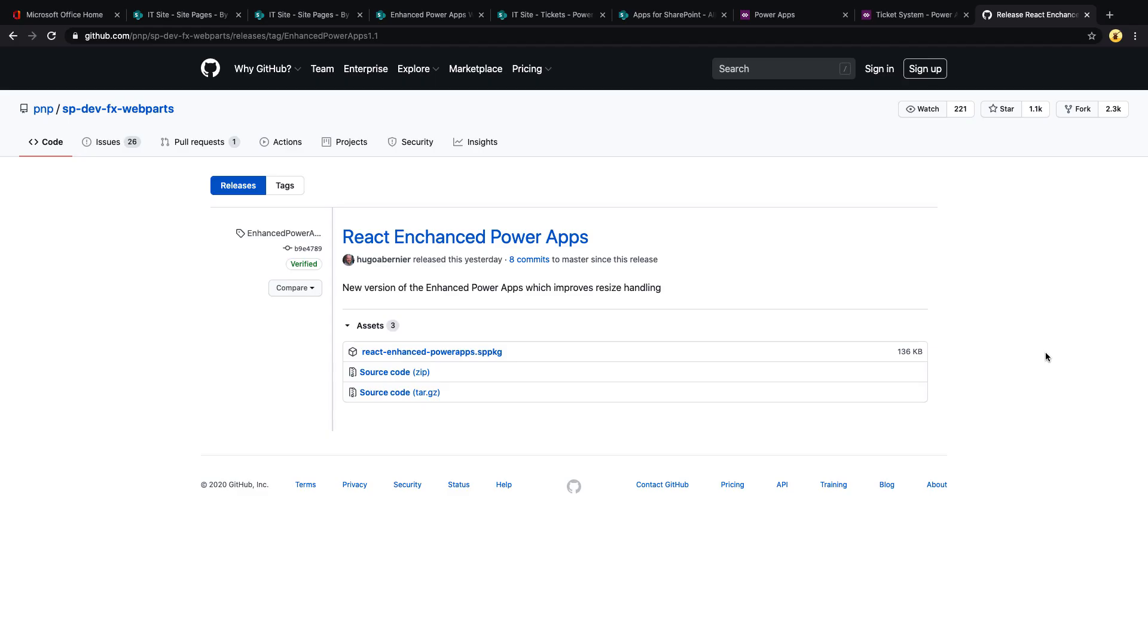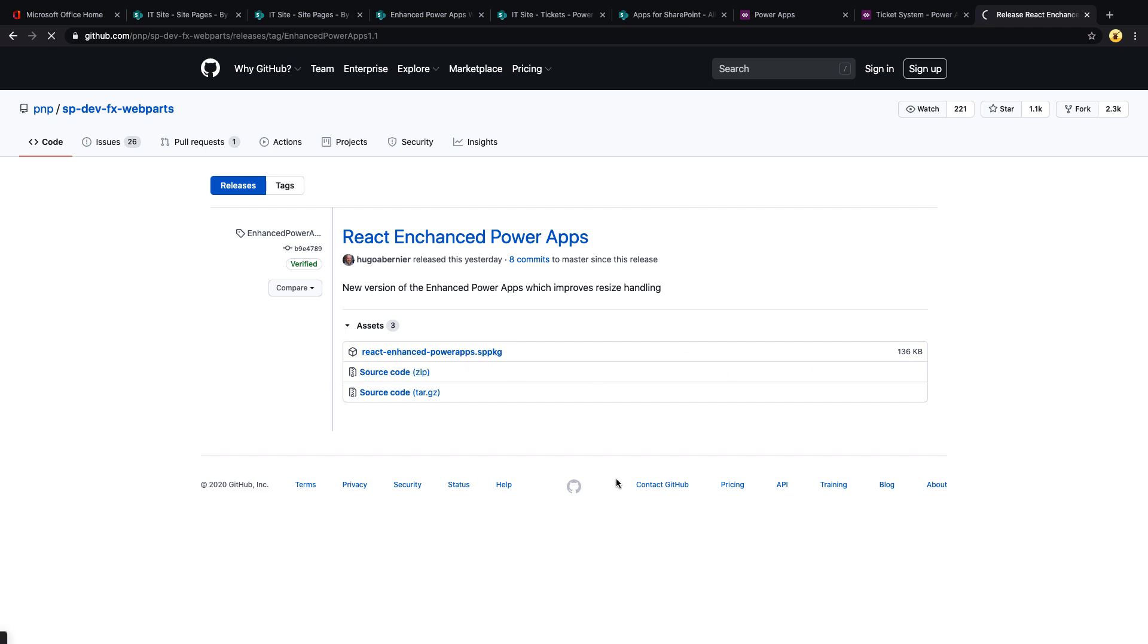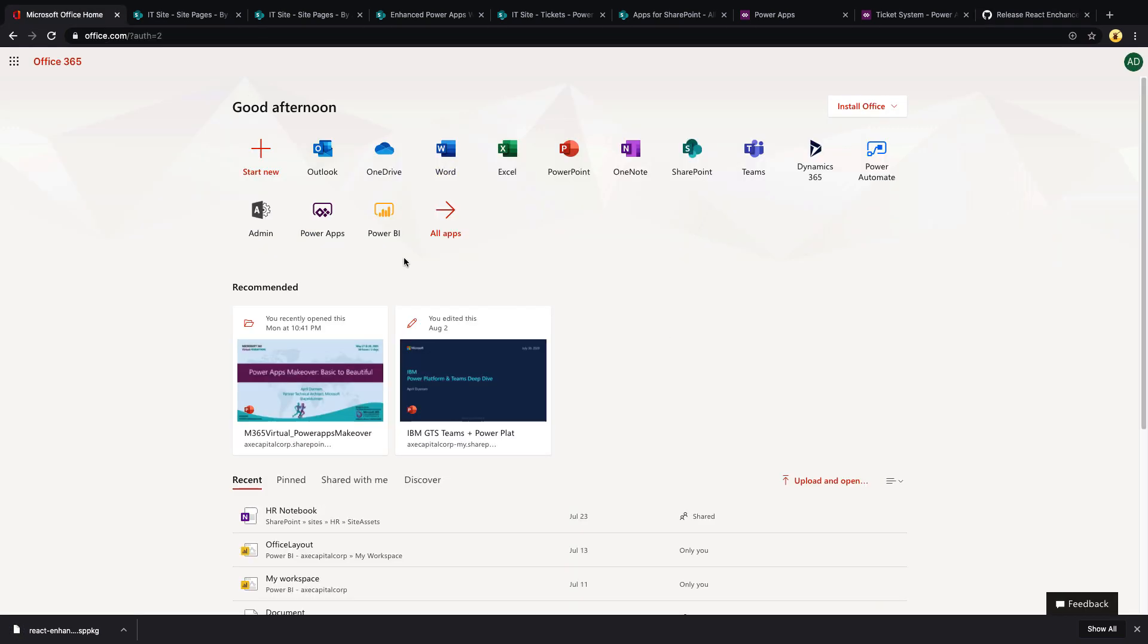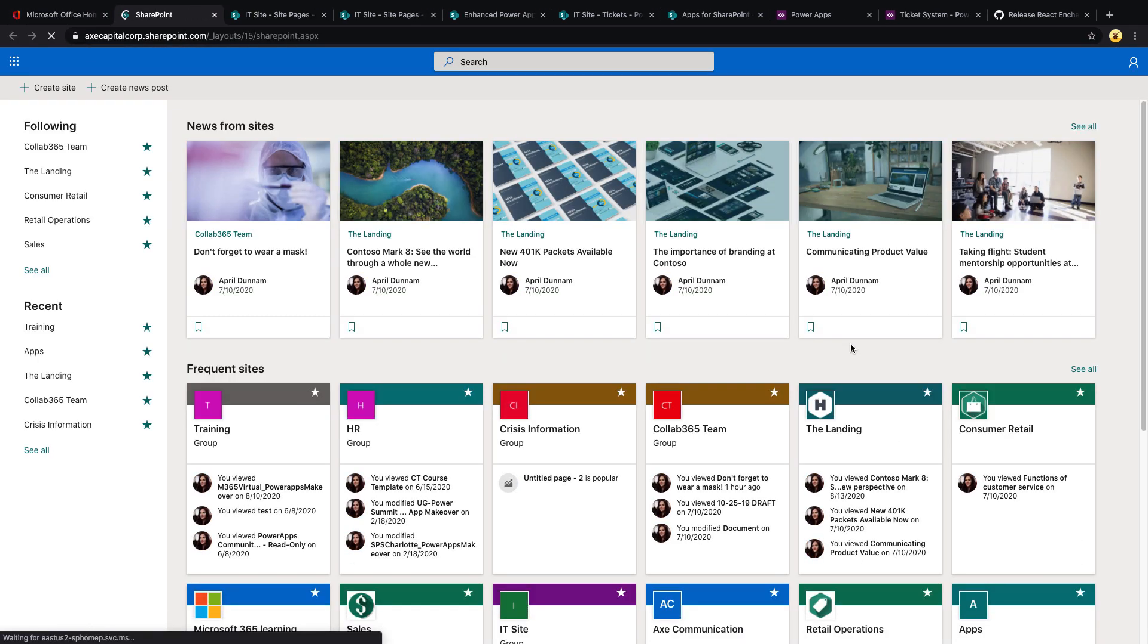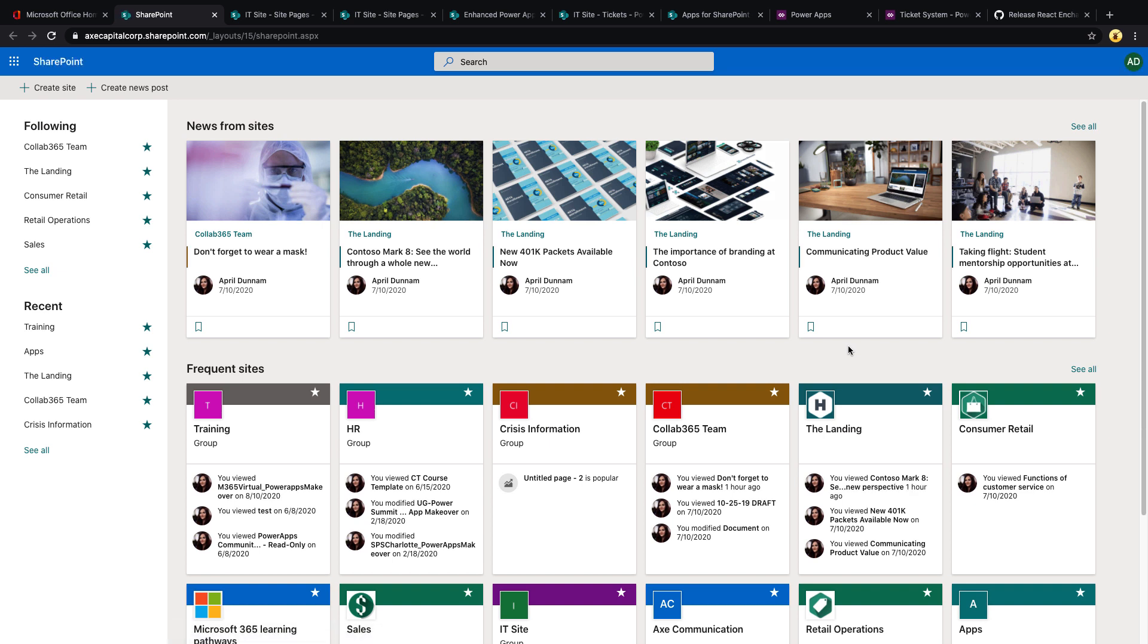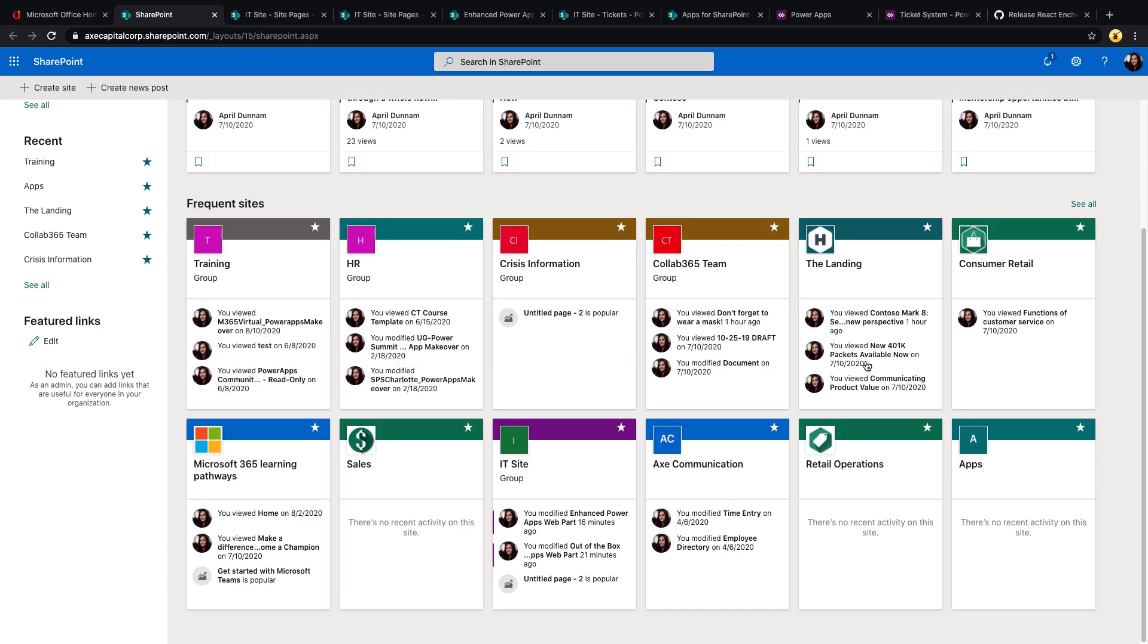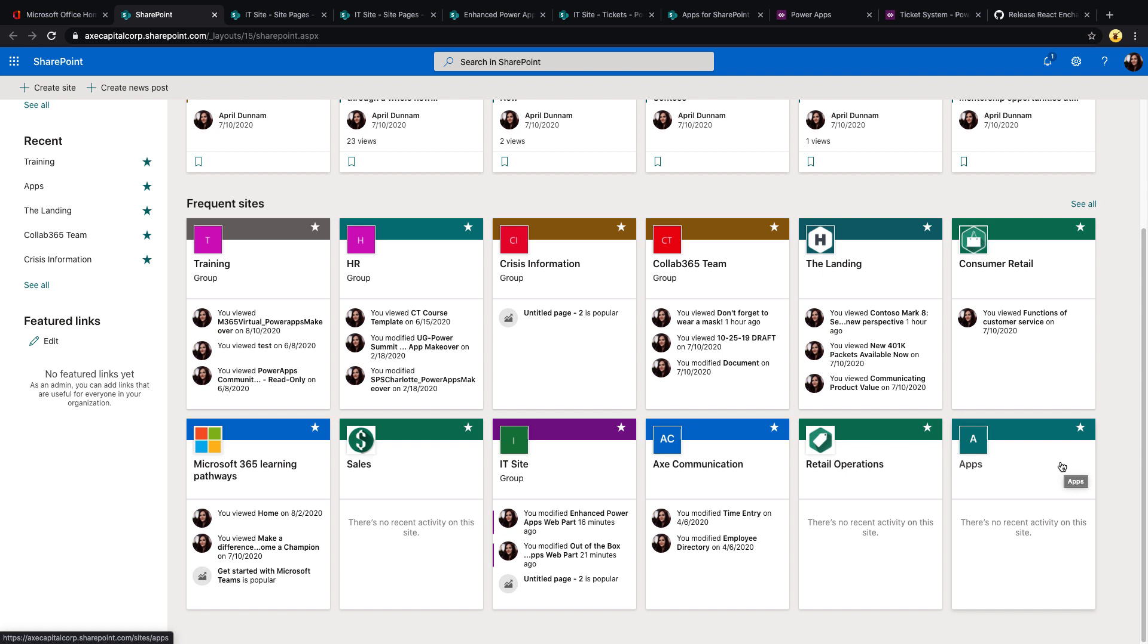This enhanced Power Apps web part was built by my friend Hugo Bernier, and he's graciously provided the SharePoint package file for us on his GitHub. So all we have to do is come to his GitHub, which of course I'll provide this URL in the video notes, click on this SPPKG file, which will download that to your desktop.